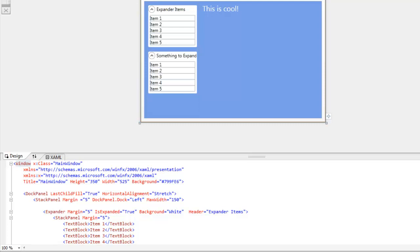And there are about four key properties that we need to be aware of when using the border. One, the background, which sets the background color of all the content within the border. Two, the border brush, which allows you to set the color of the edge of the border. Three, the border thickness, which allows you to determine the thickness of the edge. And four, the corner radius, which allows you to curve or round the corners of the border for a very nice effect.